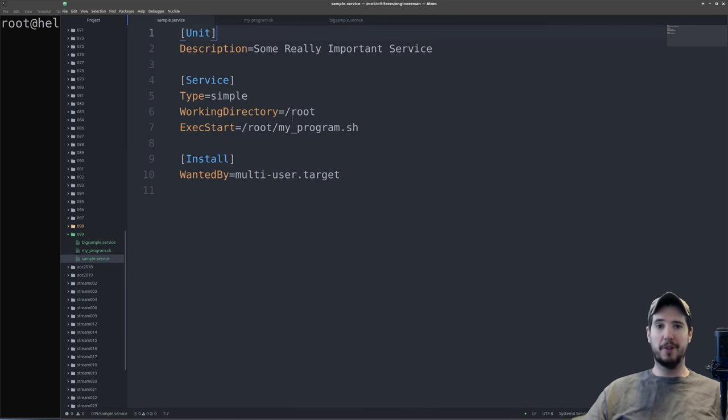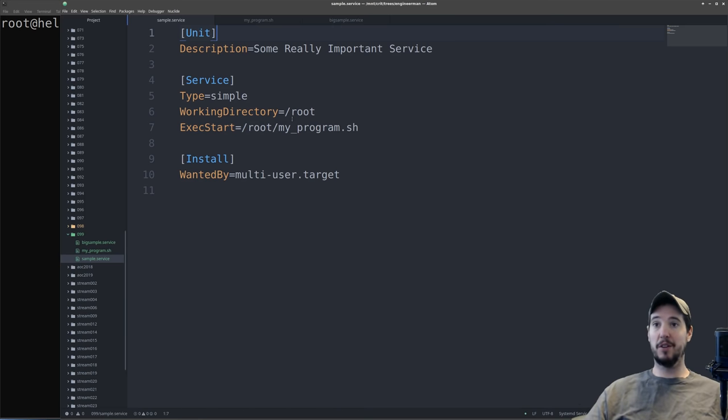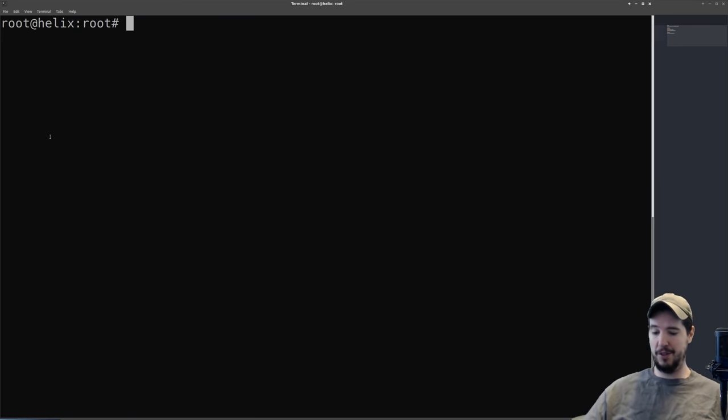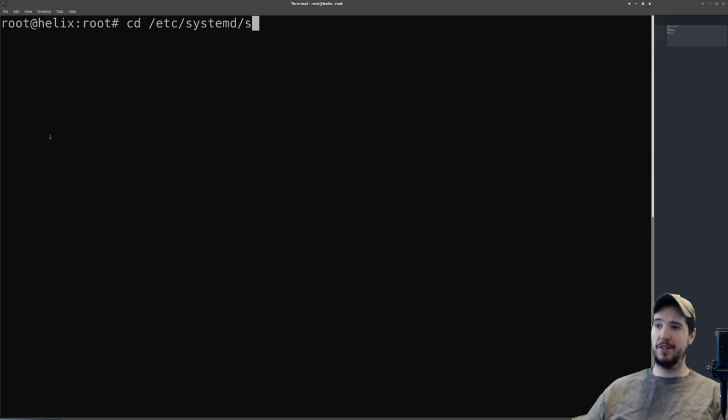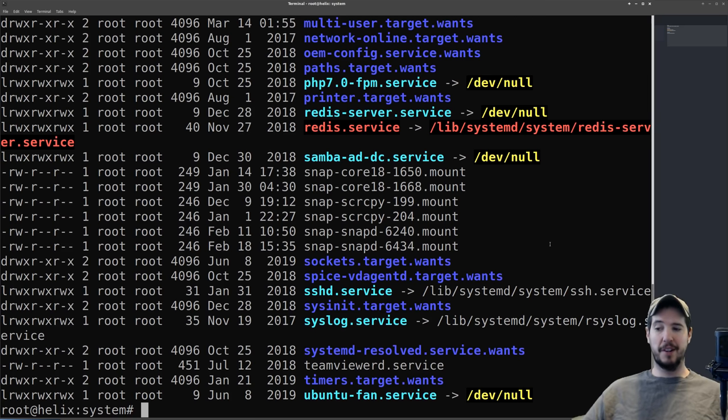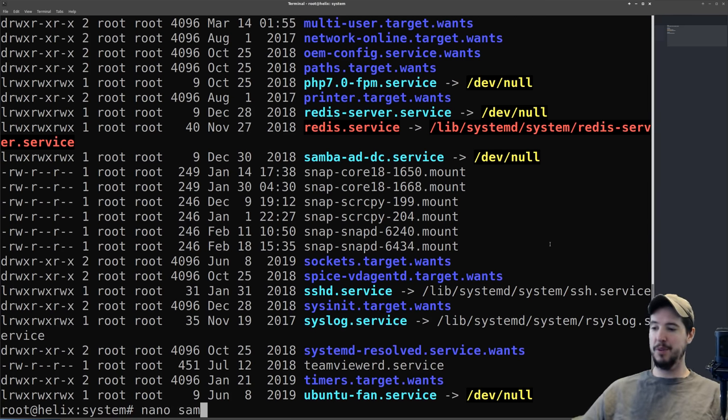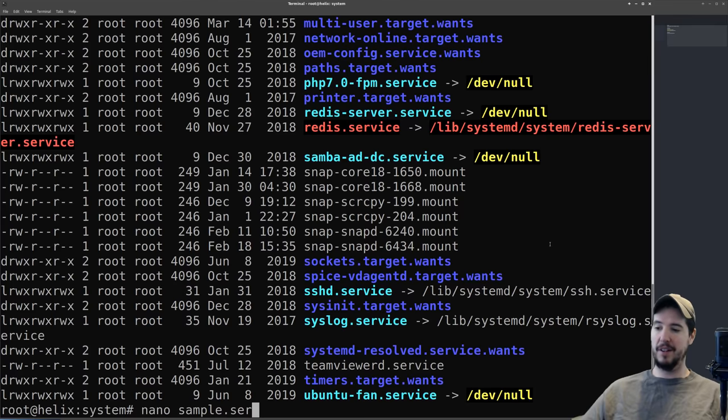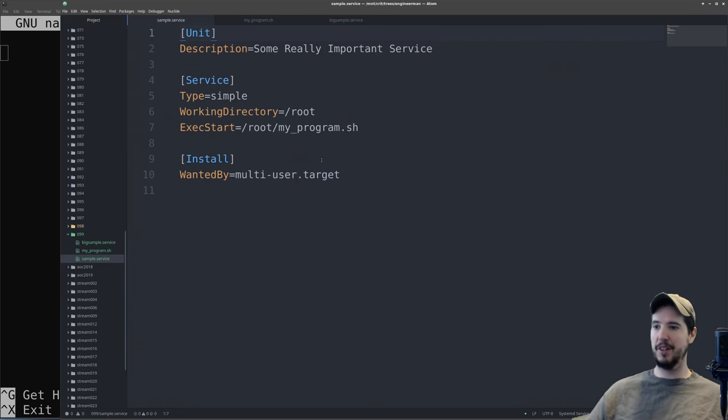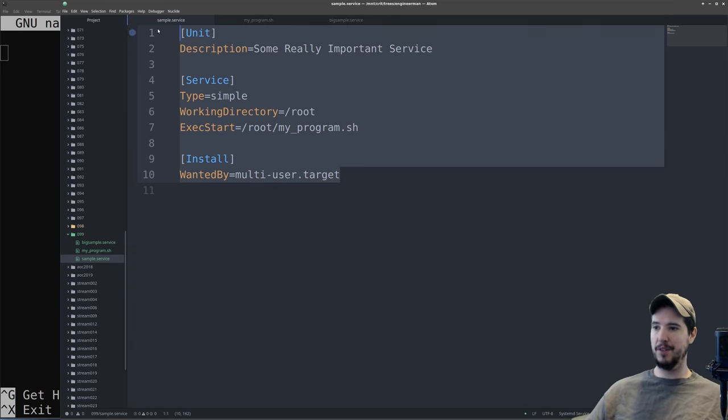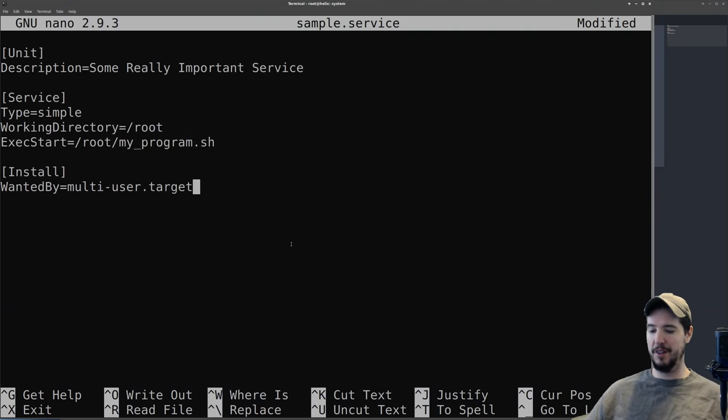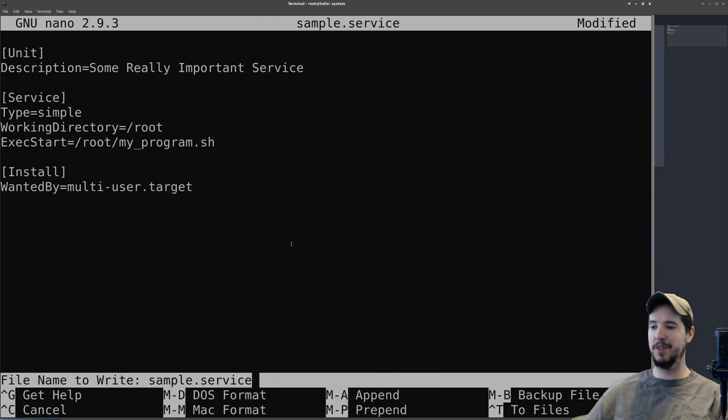So once you have your unit file all set, now you need to make systemd aware of this actual unit file. The most common way to do this is to take this file and store it in /etc/systemd/system. Once you're in here, you could either copy the file directly in here or you can symlink it. That's entirely up to you. In our case, we'll do nano sample.service. I'm going to take all of this information and drop it into here and then save it.